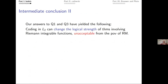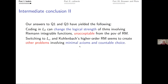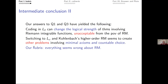Intermediate conclusion number two: coding can change the logical strength of theorems, as we've seen for Arzela's convergence theorem — and it can change it quite dramatically. This is unacceptable from the point of view of reverse math. So, no more coding — let's go to Kohlenbach's higher-order reverse math. However, we then encounter other problems with countable choice.